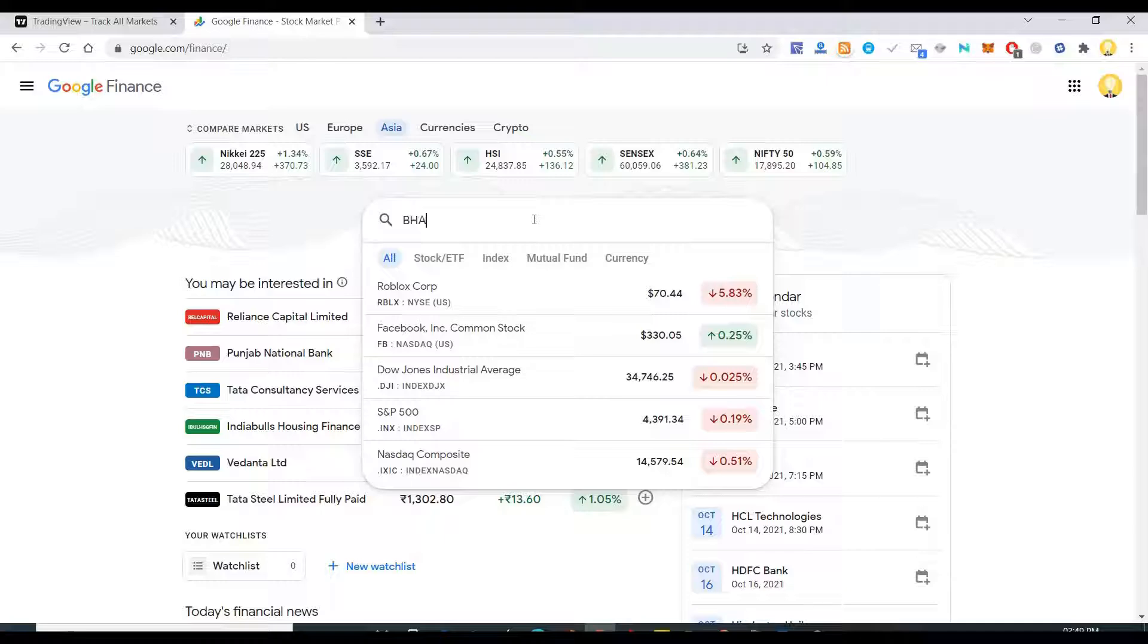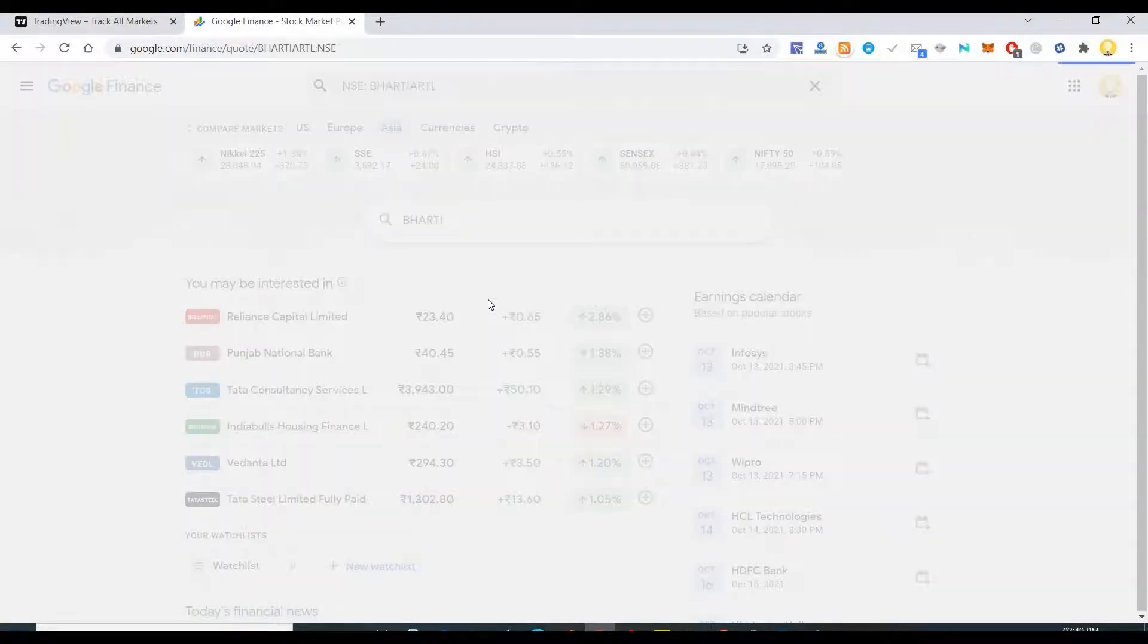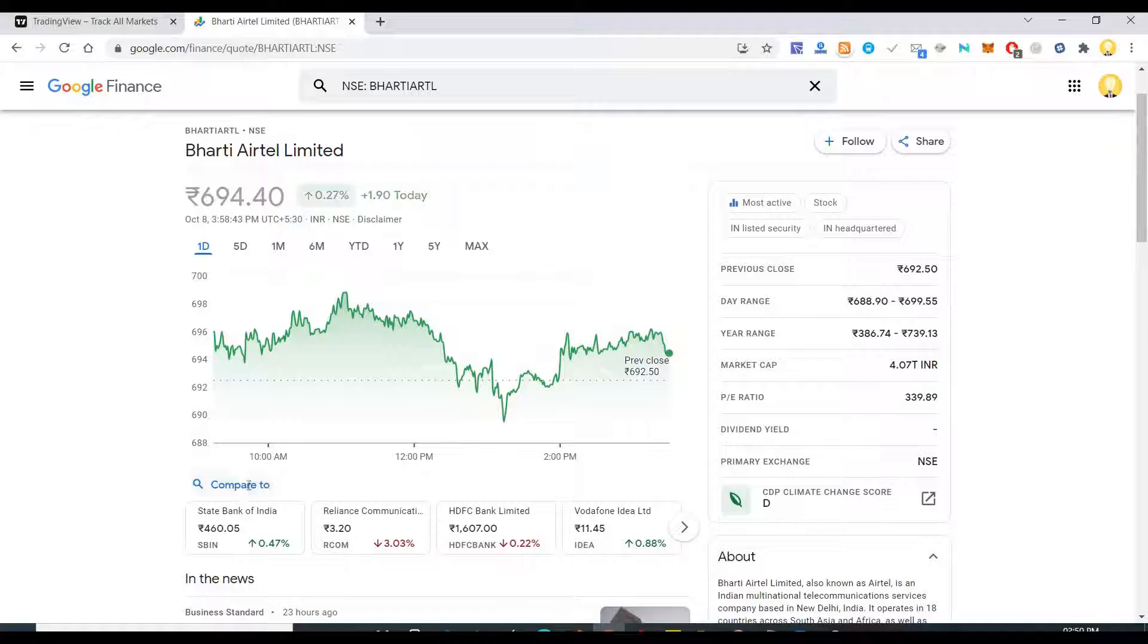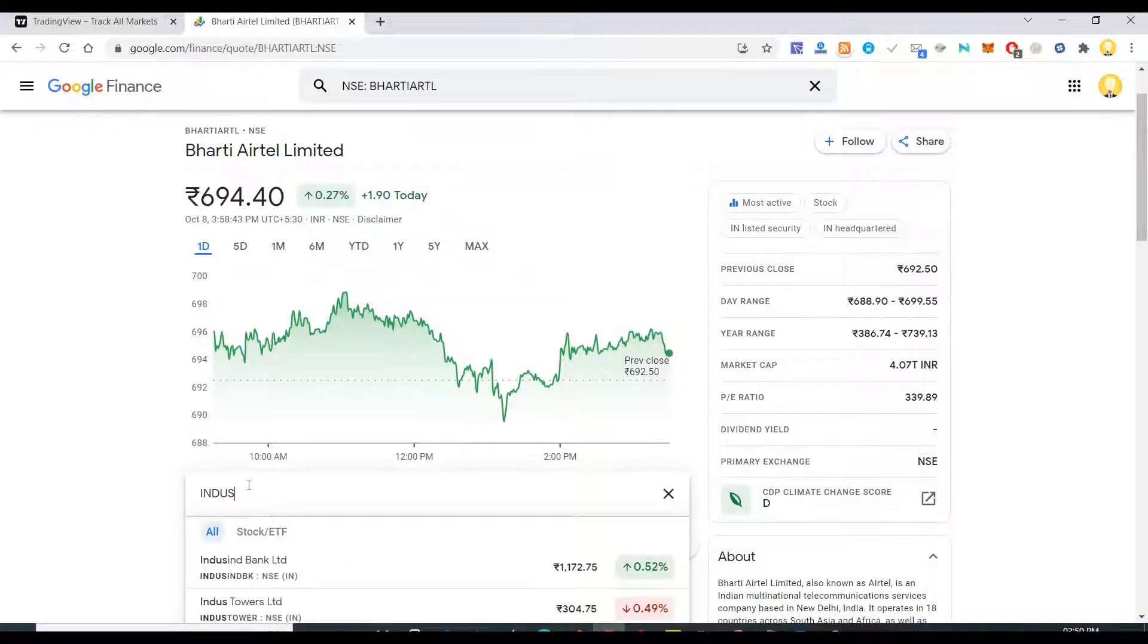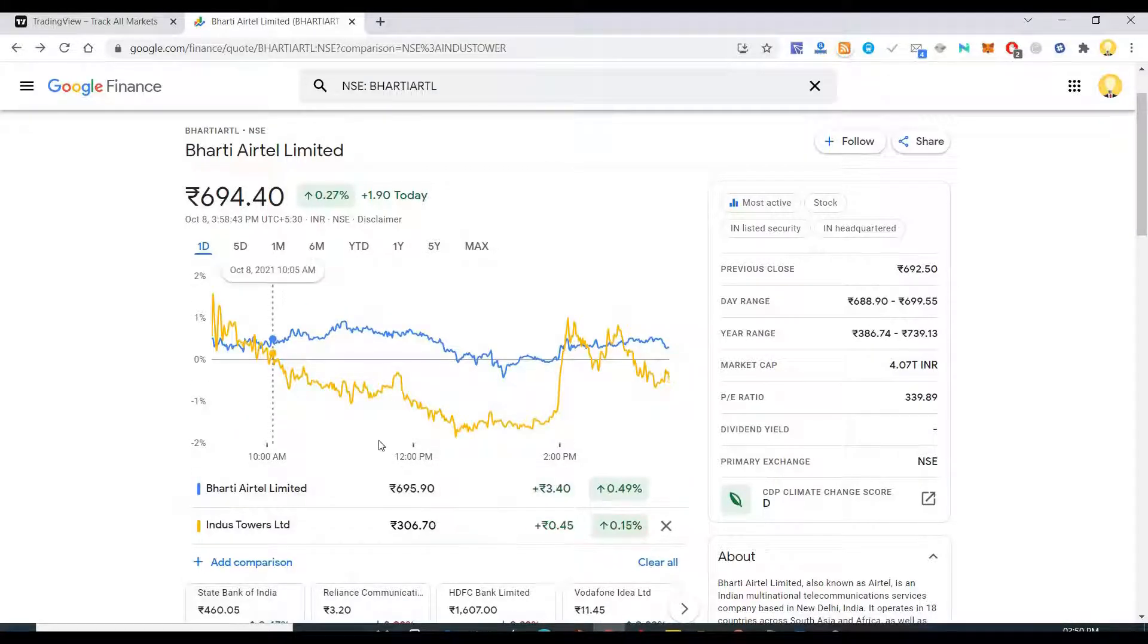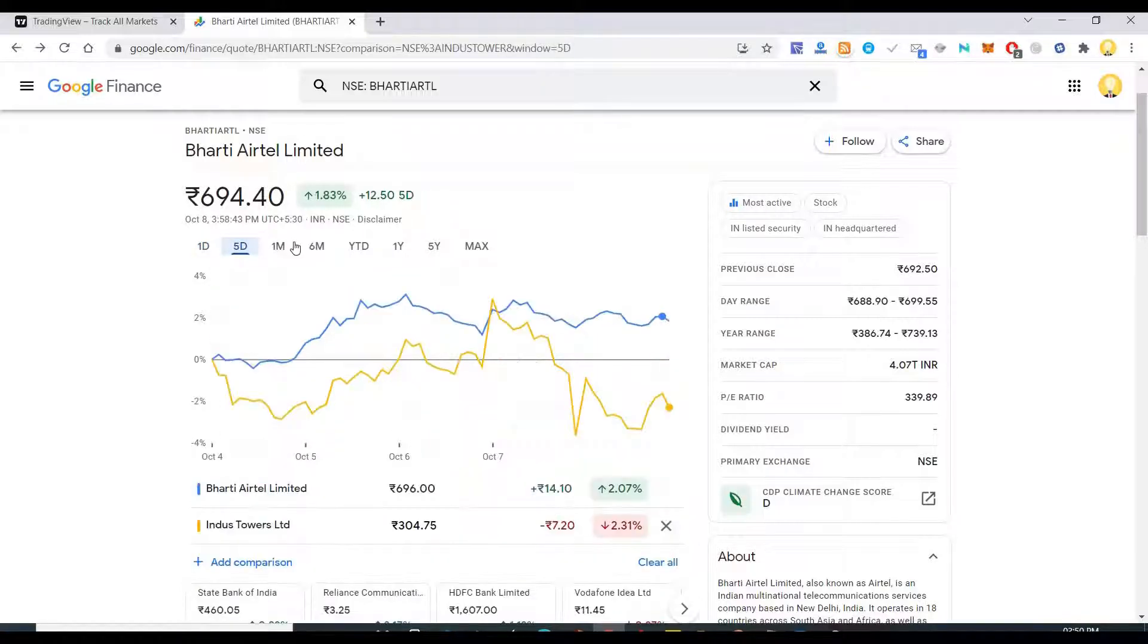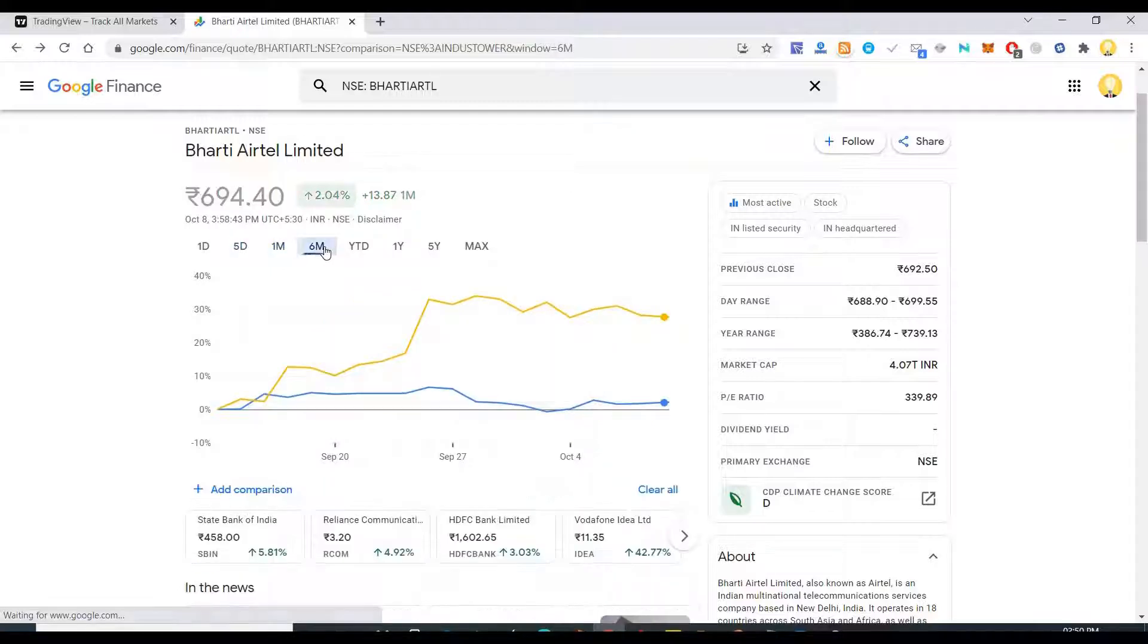For example, Bharati Airtel is the company that I am putting here. Now if you want to compare it to another company, say if you want to compare it to Interstower which is again a company. So now you see on the daily chart you can compare side by side these two companies. On the monthly chart you can see how these companies are varying.